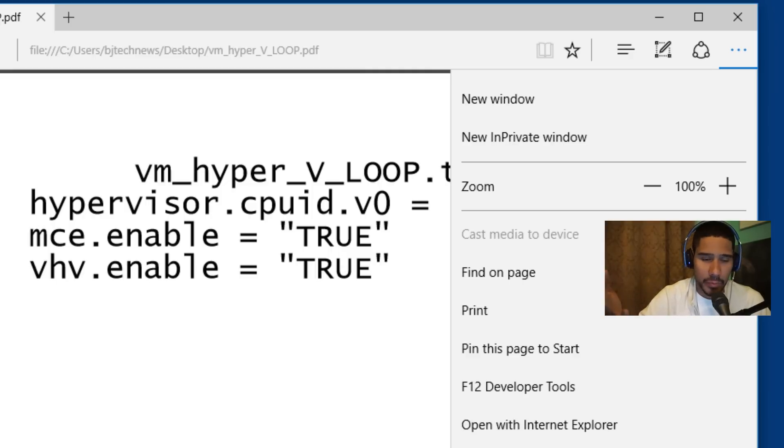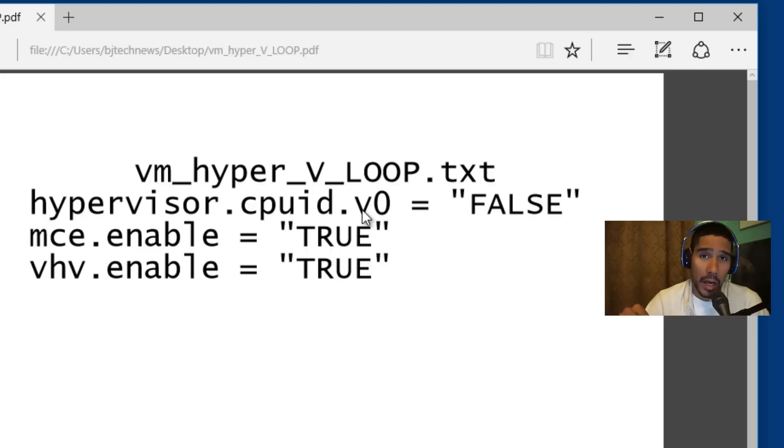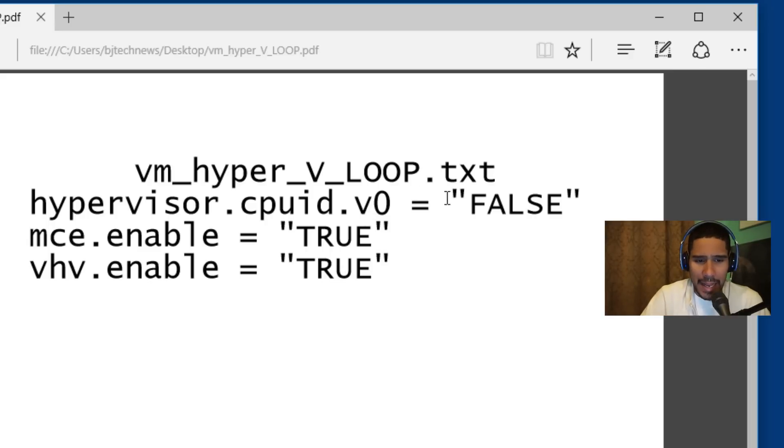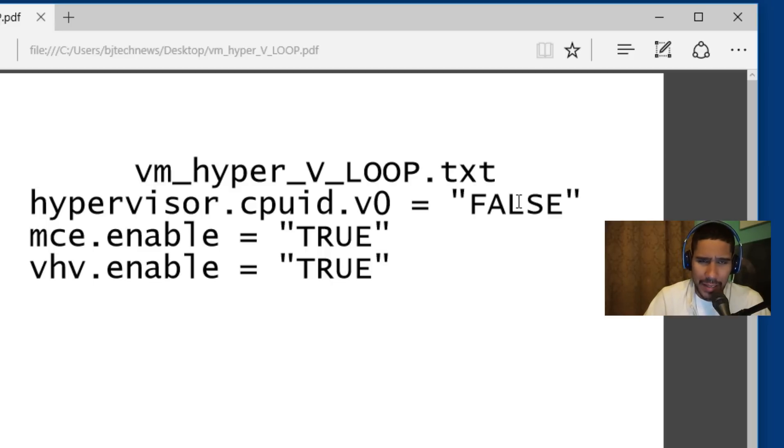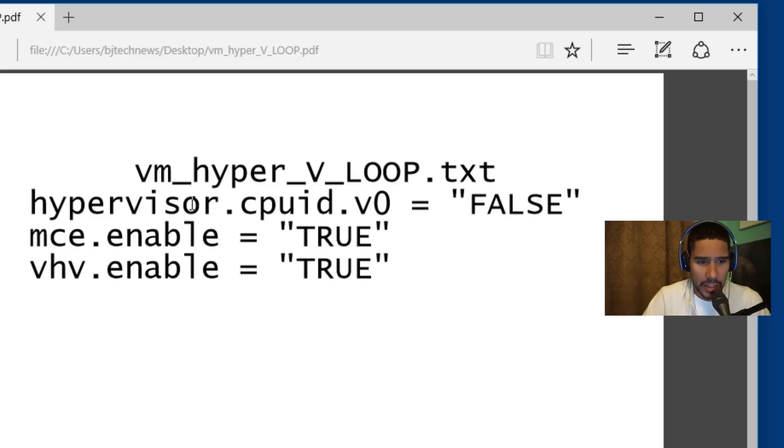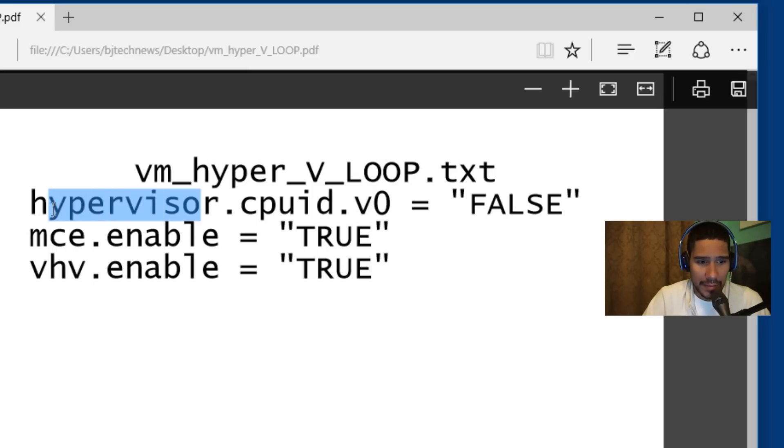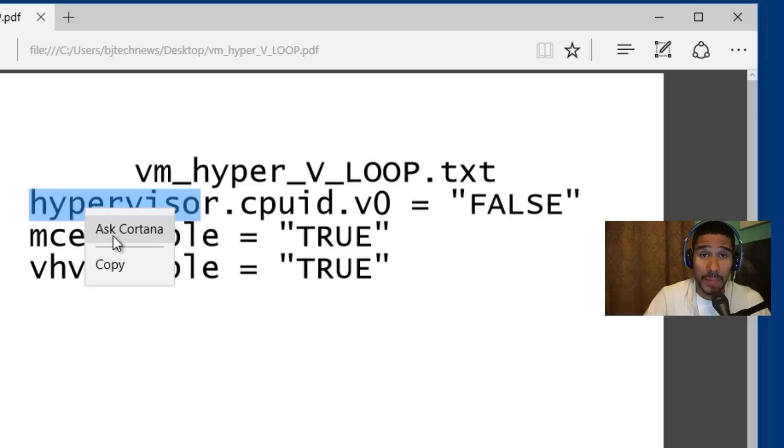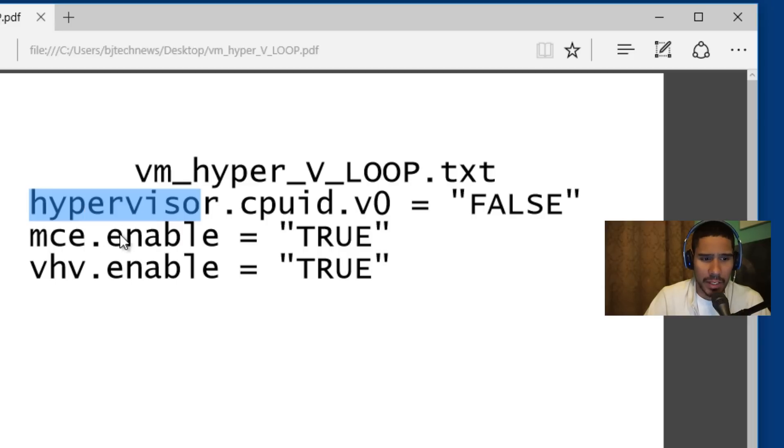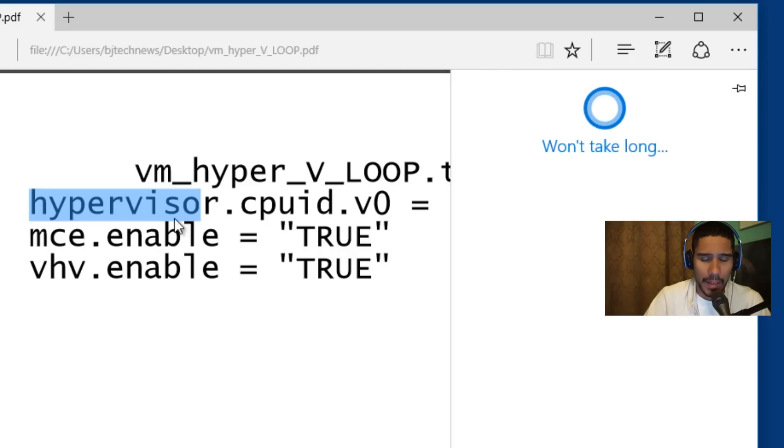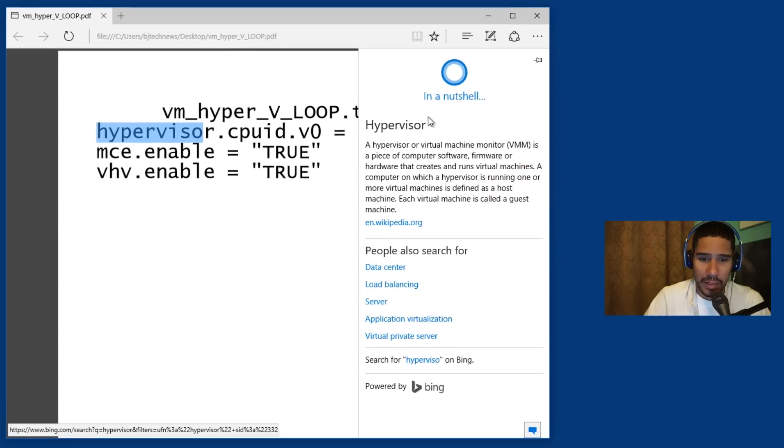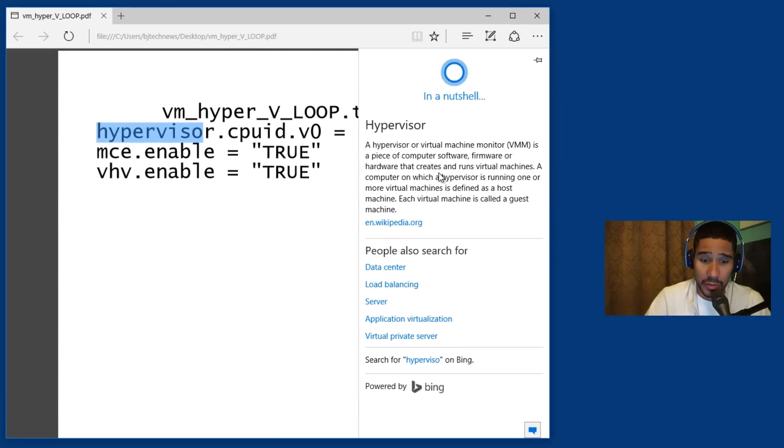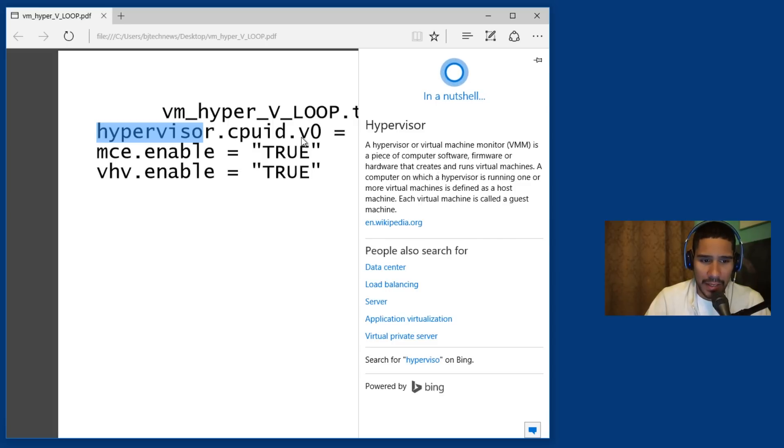Another cool feature within Microsoft Edge is that now you're able to use Cortana within the browser. From my understanding, it looks like it only works for specific things. I have a PDF right here, so let's say if I highlight this and right click it, it gives me an option to ask Cortana. I'm just going to click on it and there it goes. In a nutshell, it gives you a nice little explanation.